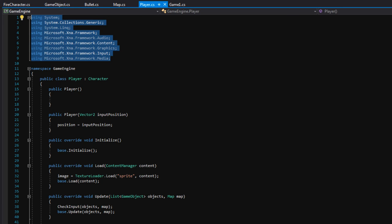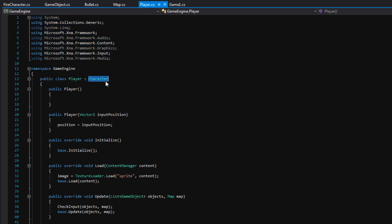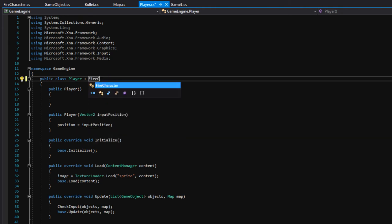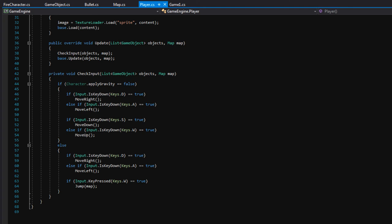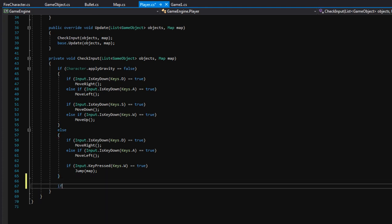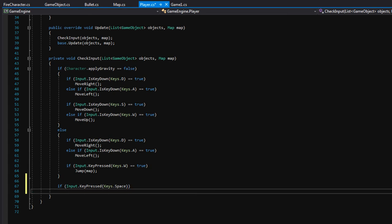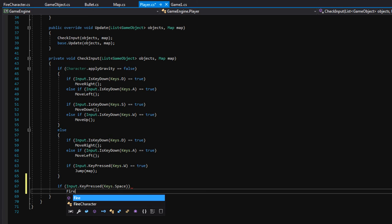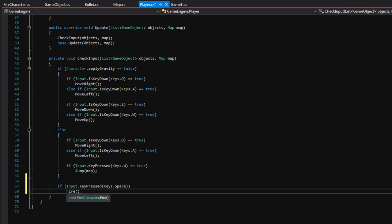Now we can go to player.cs and we want our player to be a FireCharacter — right now he's just a Character, but as soon as we inherit from FireCharacter he becomes a character that can fire bullets. Down in the CheckInput function, let's add: 'if input.KeyPressed(Keys.Space)' — so if we press the space key, we'll fire a bullet. Just call the fire function, and that should be it. Pretty simple.